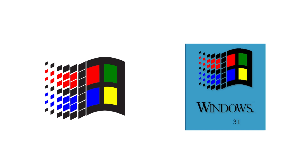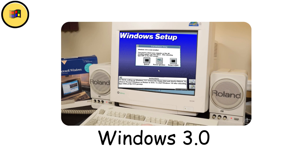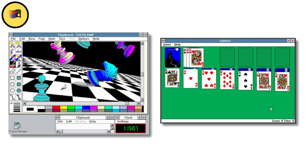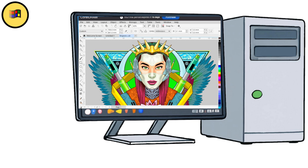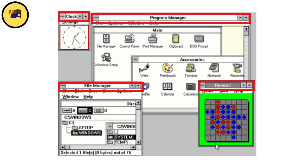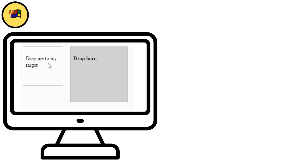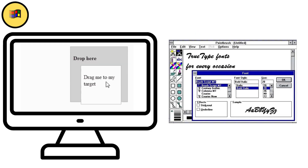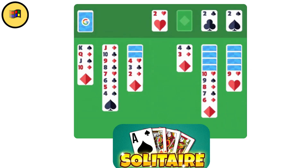Windows 3.0 / 3.1, 1990 / 1992. Windows 3.0 dropped in 1990 and finally gave Microsoft the breakthrough it needed. This version featured vibrant full-color graphics that made everything look professional and polished. Thanks to Intel's 386 processors becoming standard, computers could now handle more demanding software like CorelDRAW while running multiple programs simultaneously. Then came Windows 3.1 in 1992, bringing intuitive drag-and-drop functionality, beautiful TrueType fonts, and yes — Solitaire, the ultimate productivity killer.